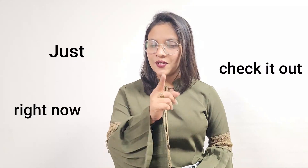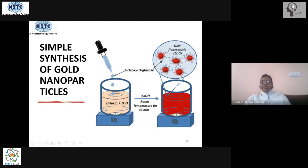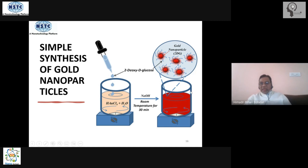You use any reducing agent — glucose is the cheapest, but you can also use citric acid or hydrogen, and many other chemicals are excellent reducing agents. You correspondingly get the desired nanoparticles. This is the general methodology for making metallic nanoparticles, and this is essentially what Faraday did so many years ago.